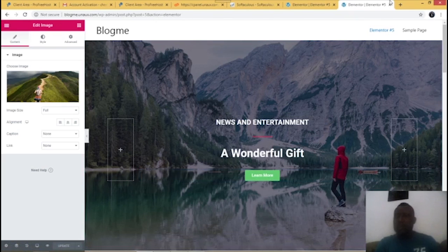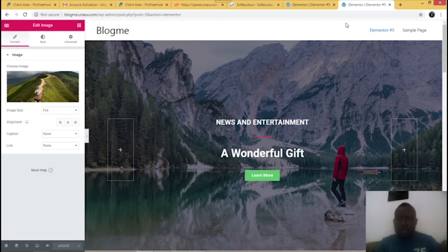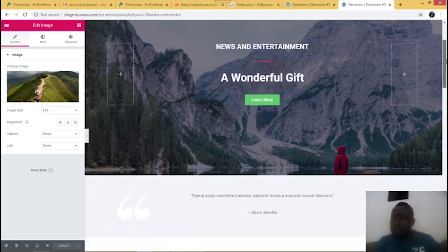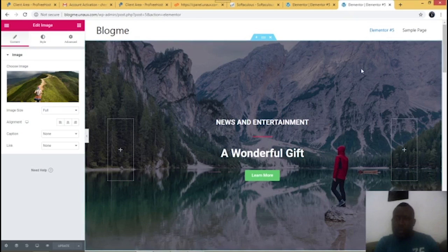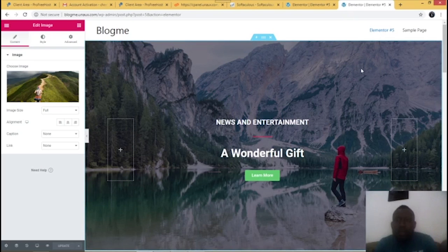I hope you've learned something about how to create a free website from scratch. Please give a thumbs up, like my page, and most importantly click the subscribe button. It doesn't cost you to subscribe — just subscribe! I'll see you in the next video. Thank you.